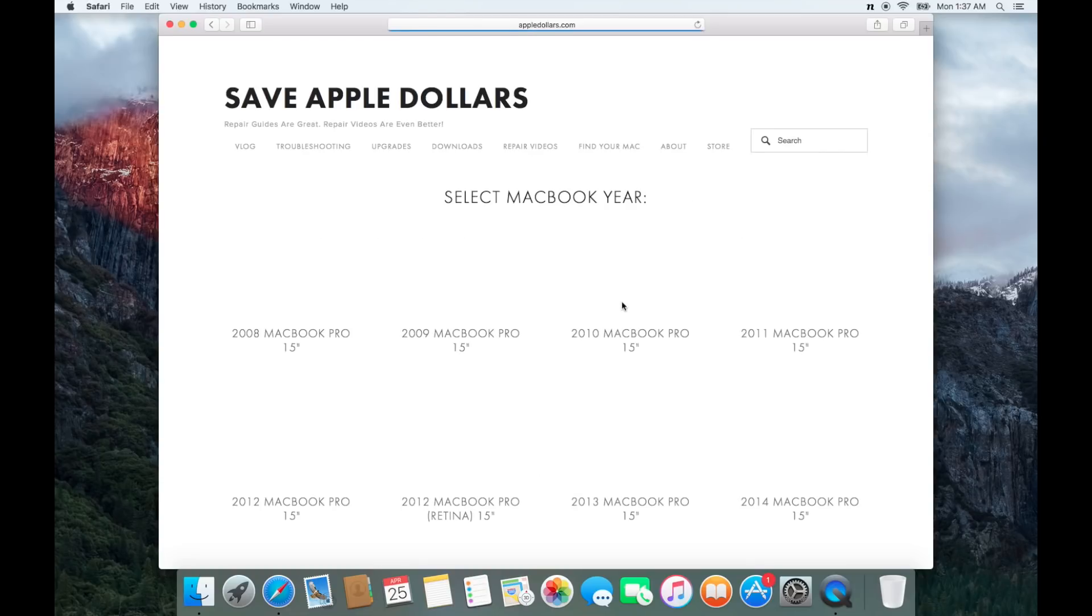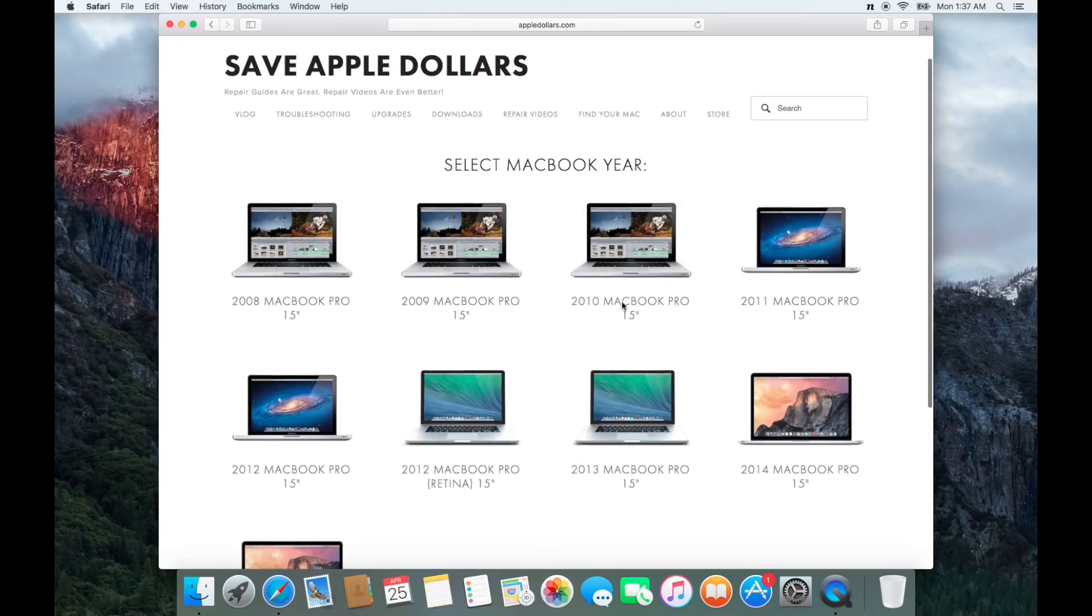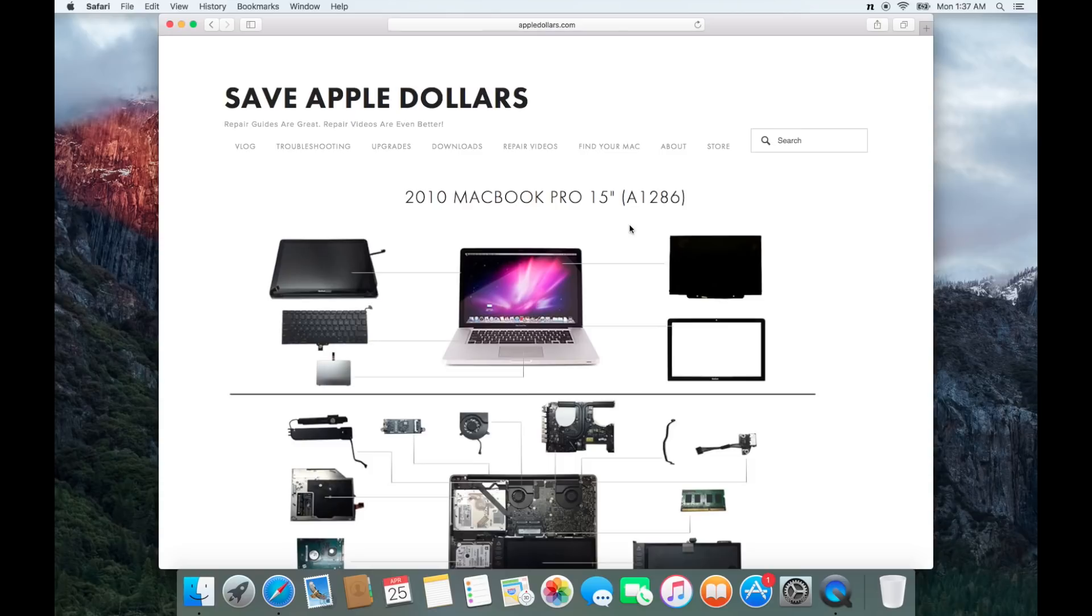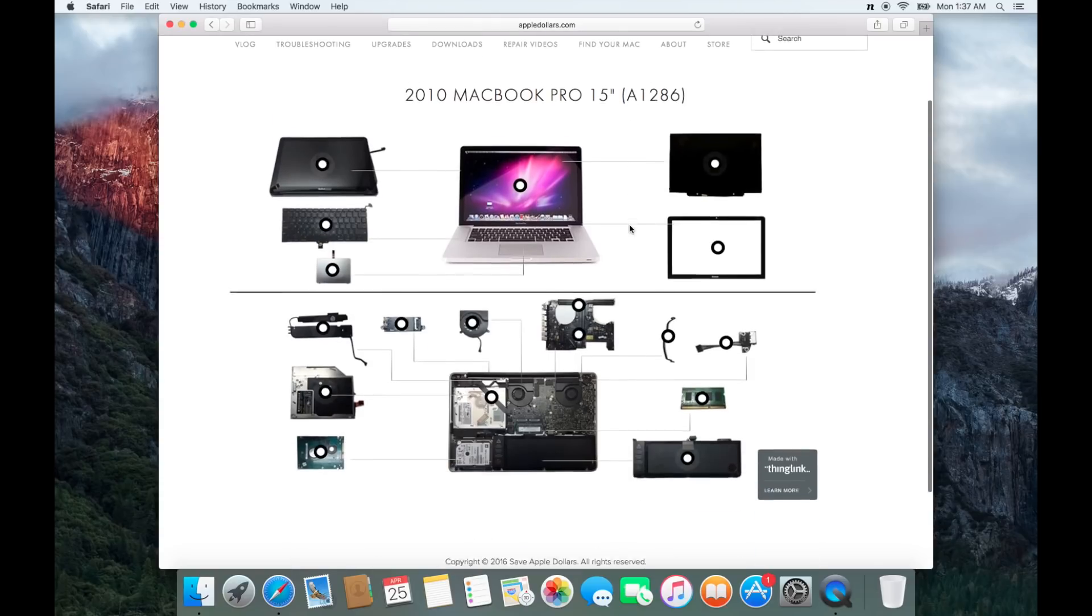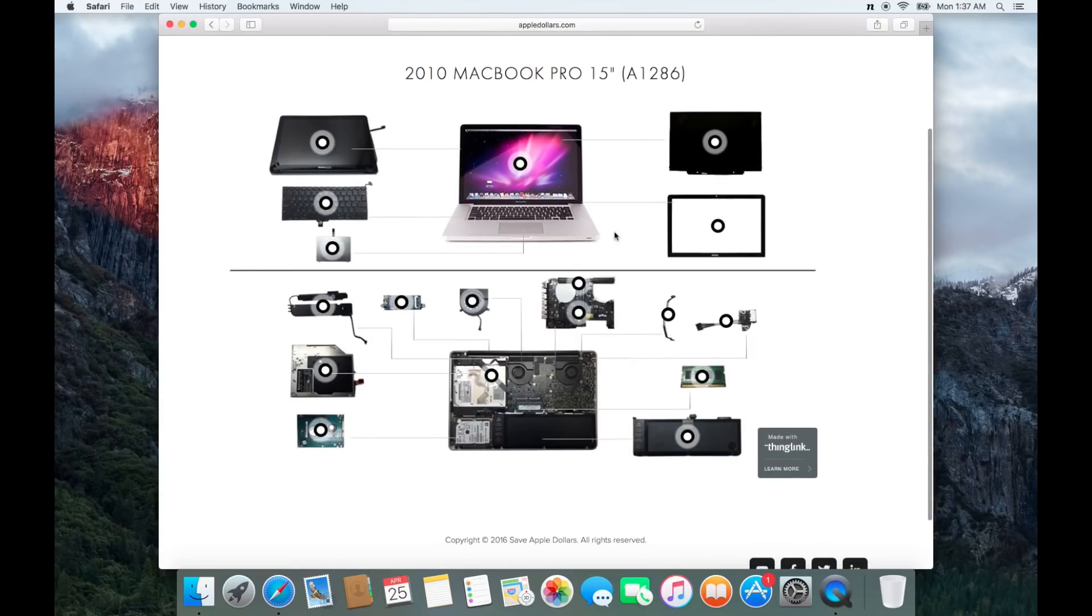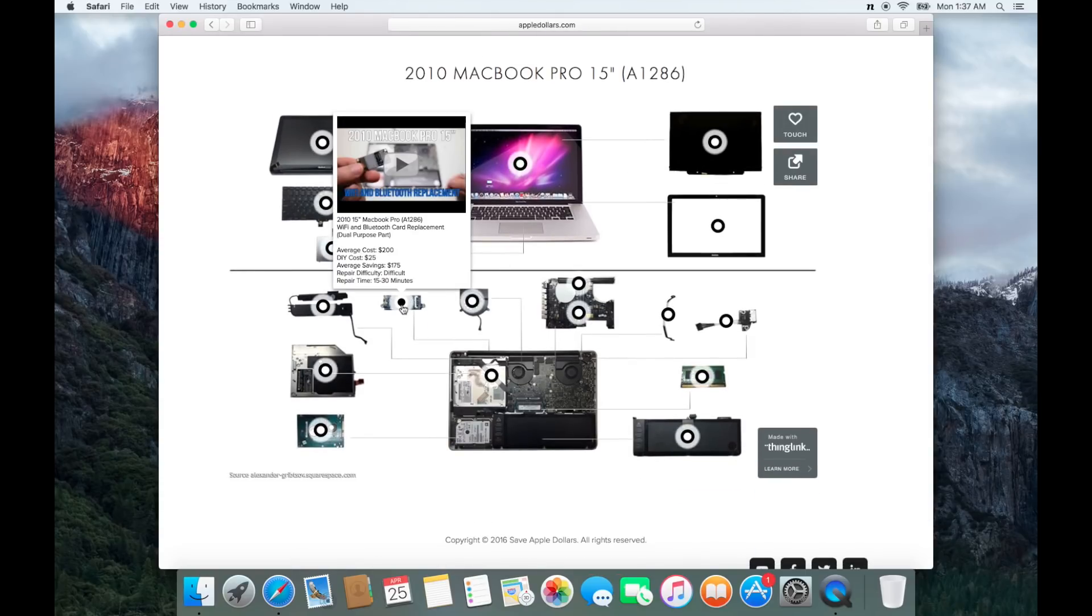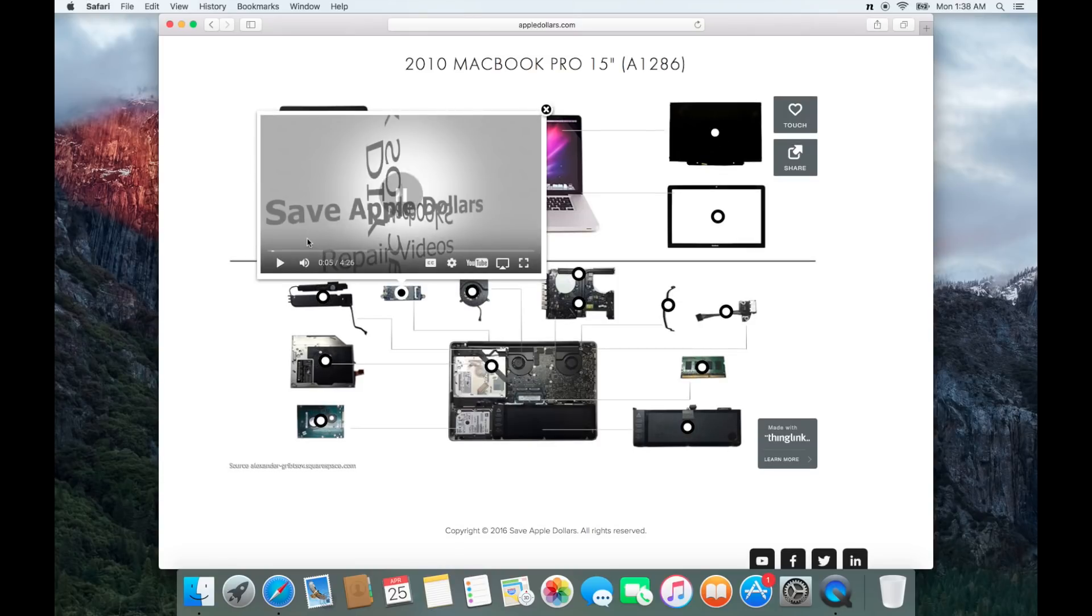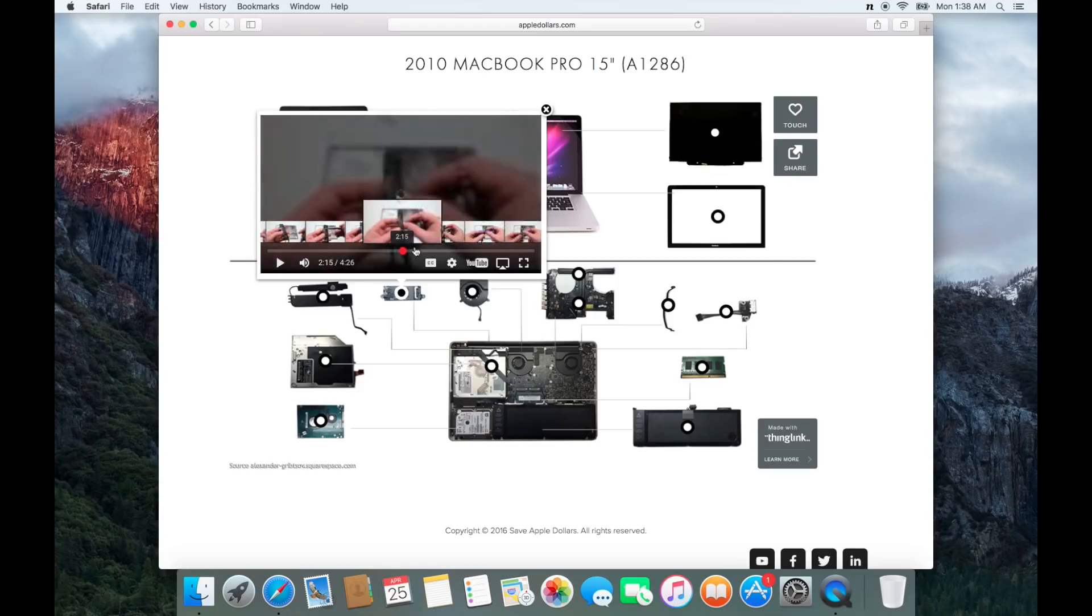Here you'll find an interactive video map. Locate the network card and watch the replacement video on how to replace the network card for your specific Mac. AppleDollars.com has network card replacement videos for every type of Mac.